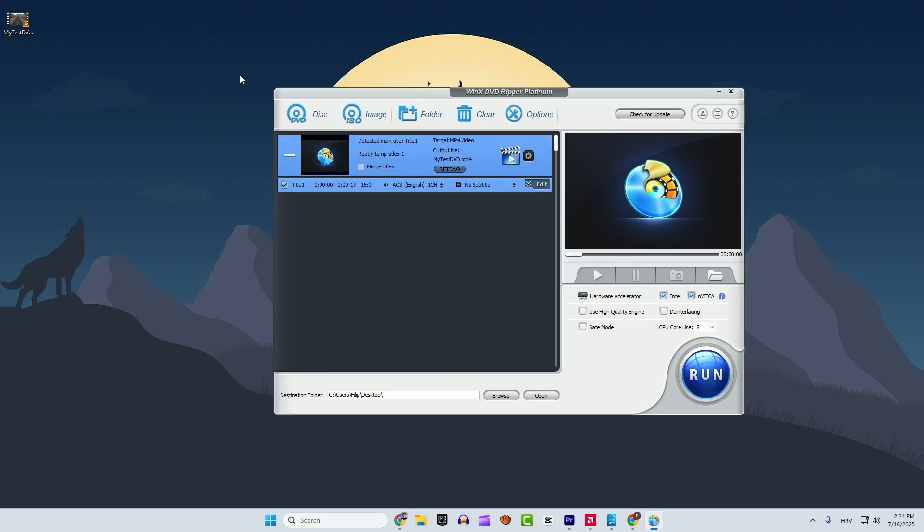If you're looking to copy DVDs to your computer or USB, or just want to convert DVDs to digital, this tool gets the job done with barely any effort. I hope this helps, thanks for watching and see you in the next one.